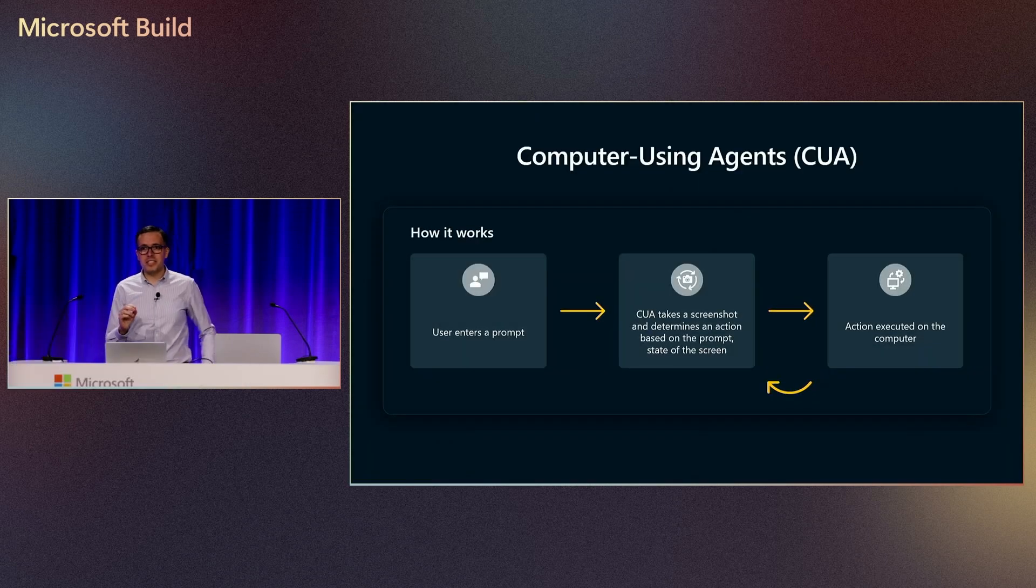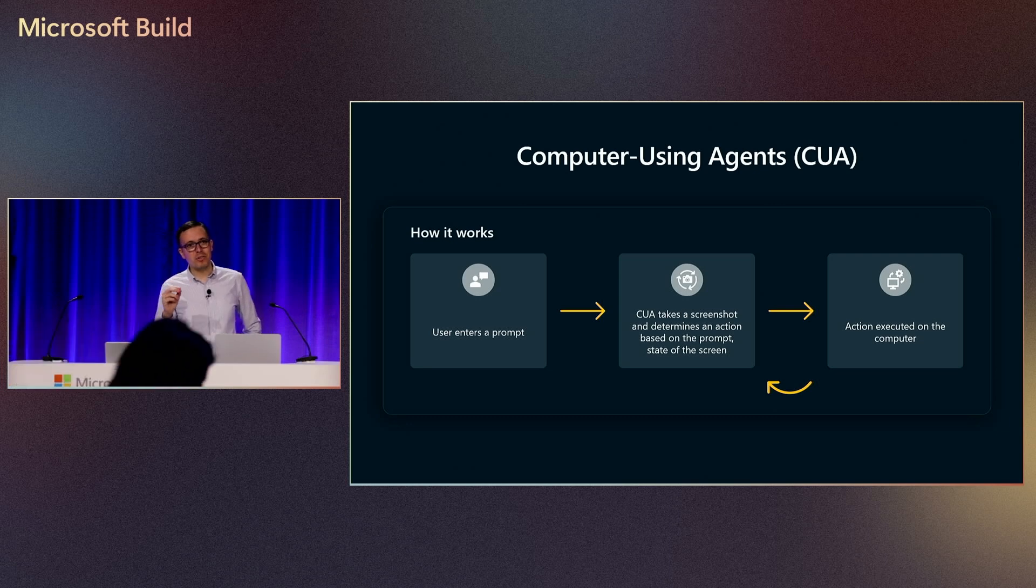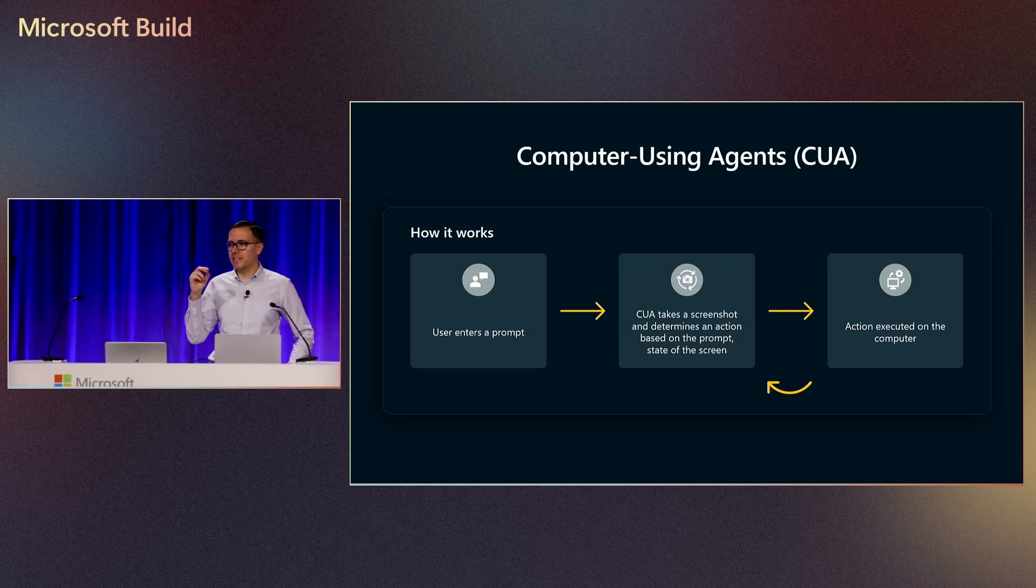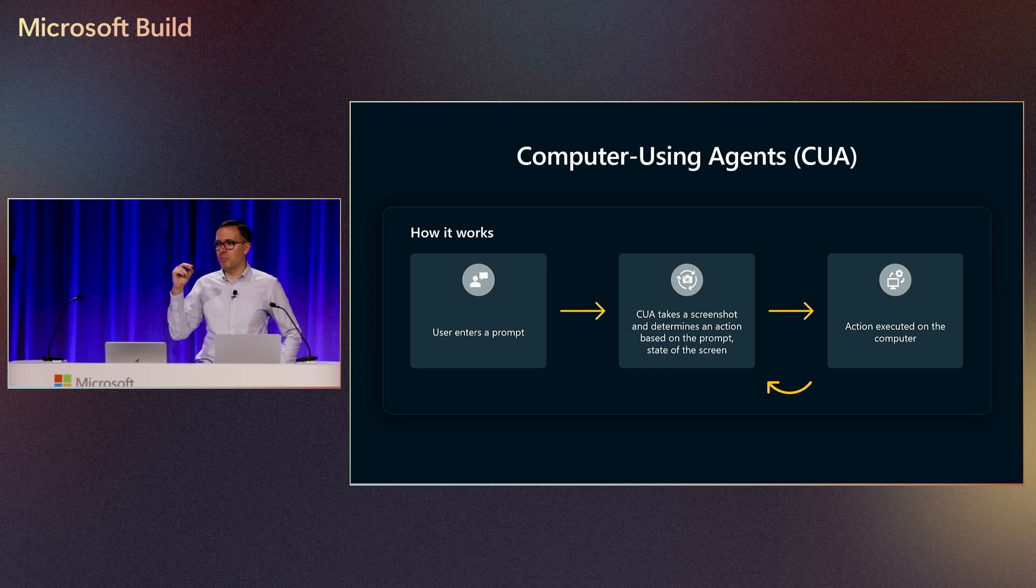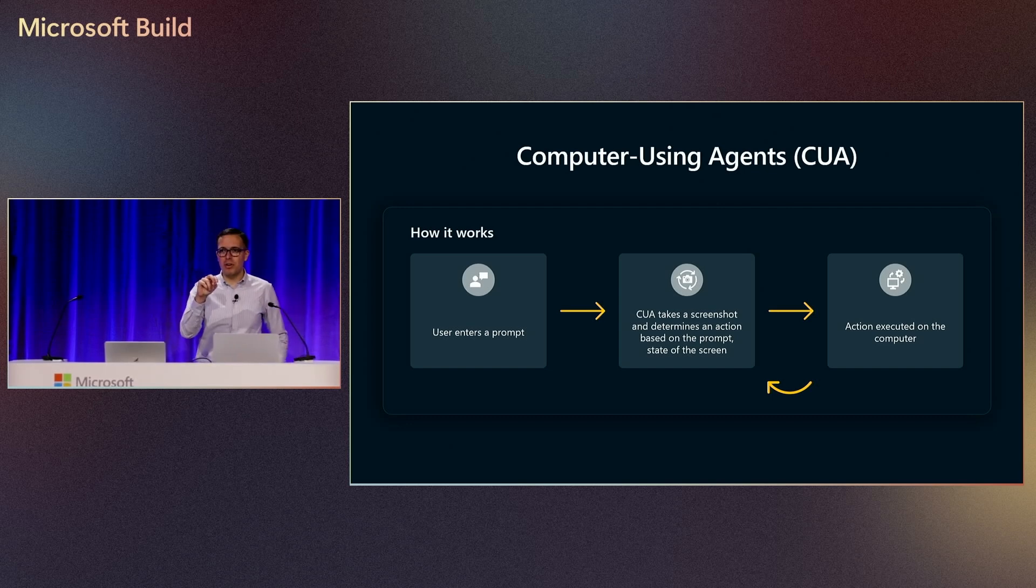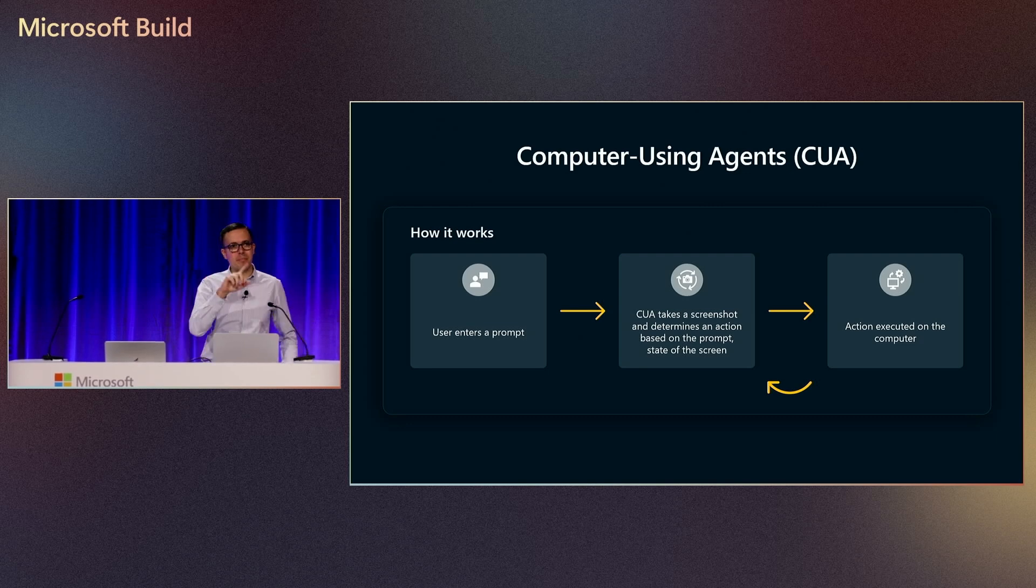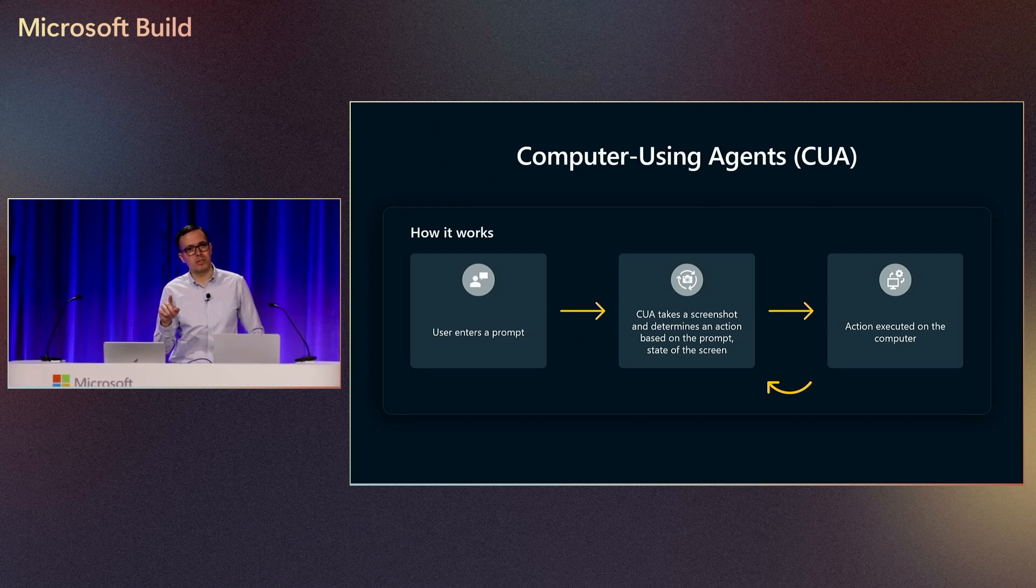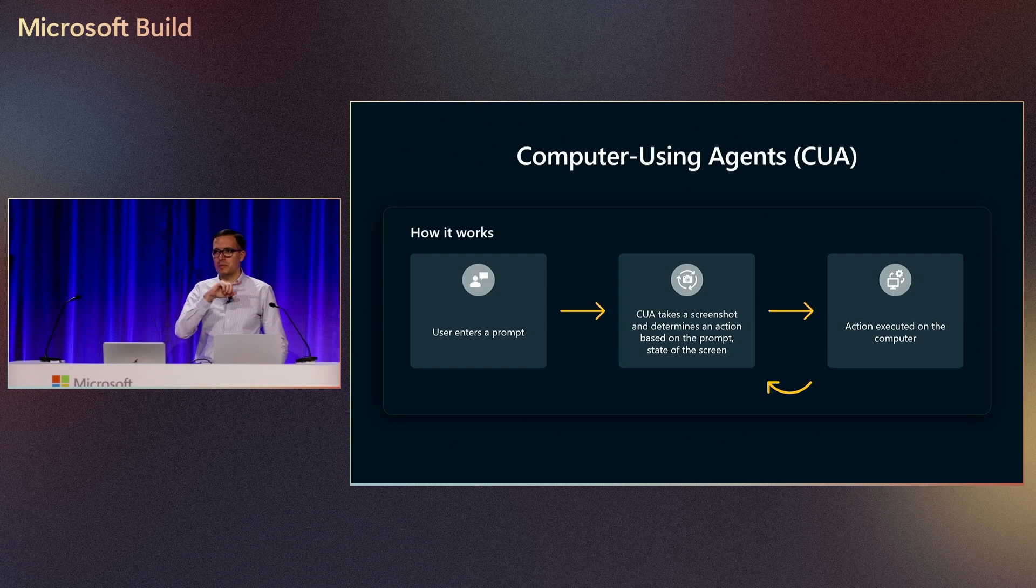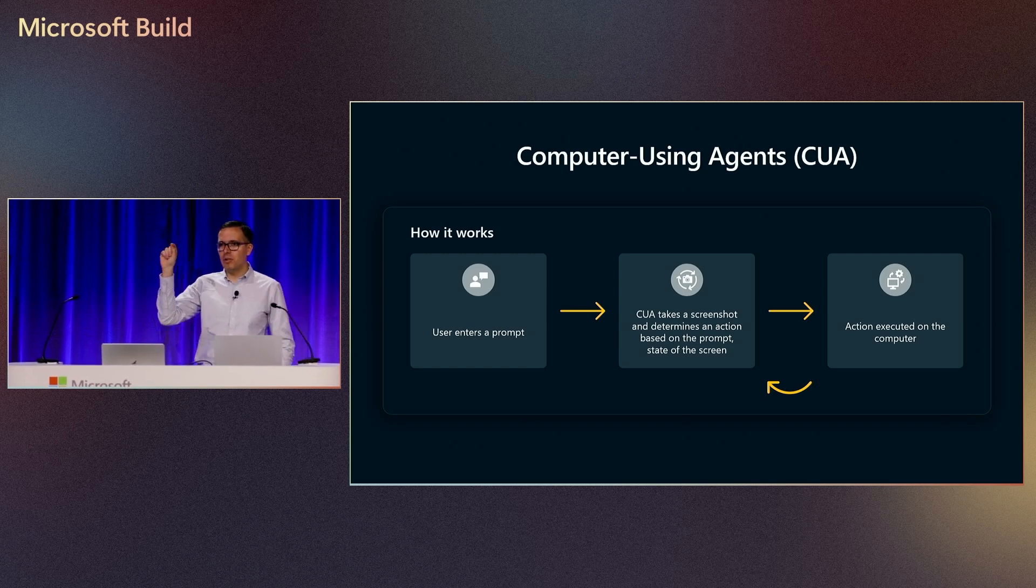Computer using agents, it's an amazing new capability of AI models. We can basically send them a prompt of a task to perform on a computer, and the AI model will take that prompt and connect to a computer and perform those tasks using a mouse and keyboard. So for example, I can say, hey, I need you to go into a specific website, look for a report, and download the CSV report.